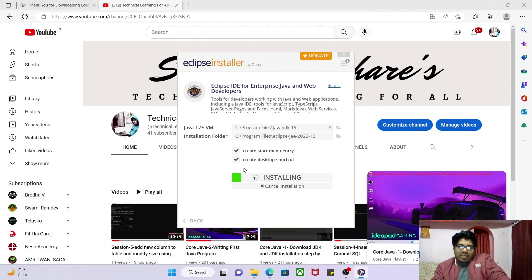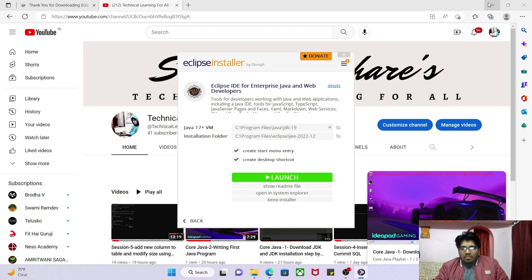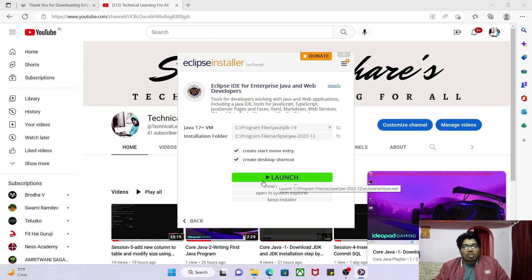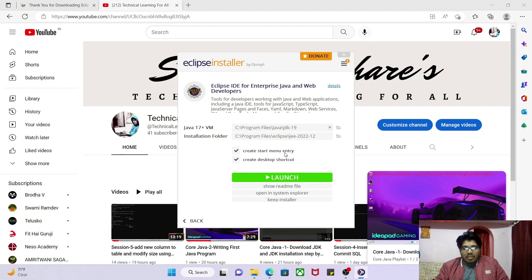It will take a minimum of seven to eight minutes to install Eclipse. Once installation is finished, it will show you a Launch button. You will also get a shortcut on the desktop and an entry in the Start menu.